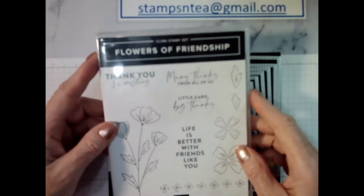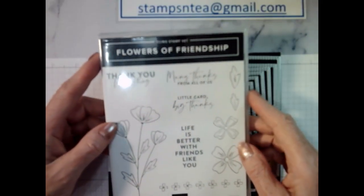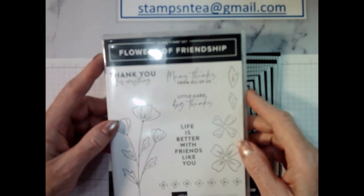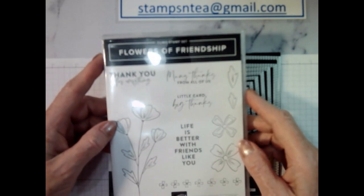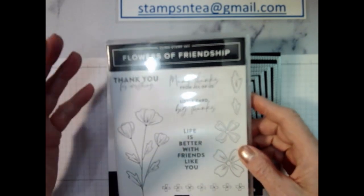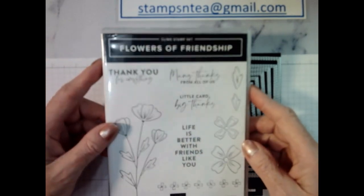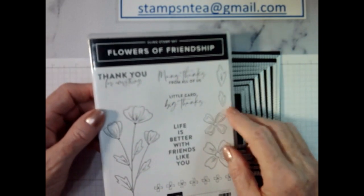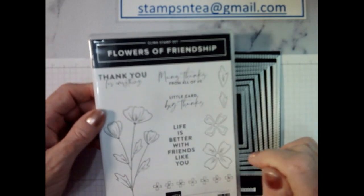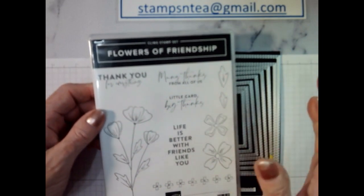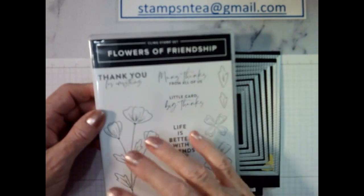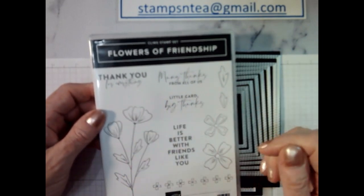For today's card we're going to make a pretty much a general card. I'm going to leave the inside blank so that you can put whatever you wish. You could put happy birthday or thank you or whatever.